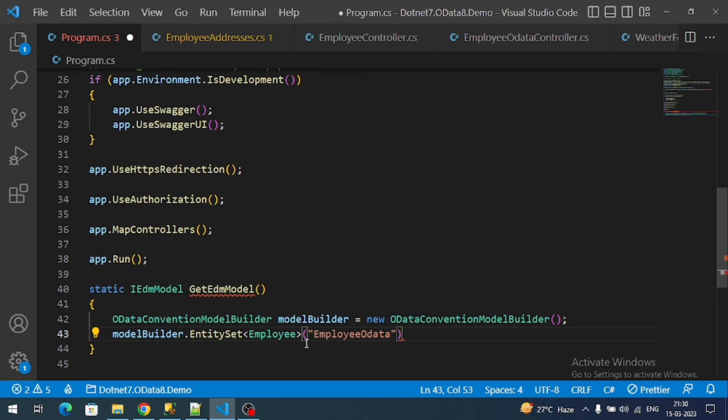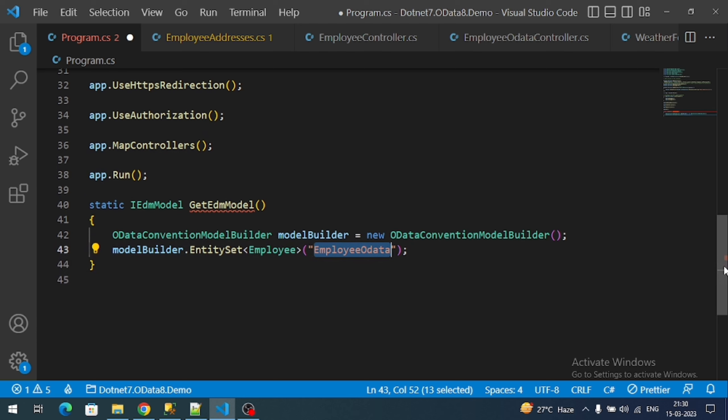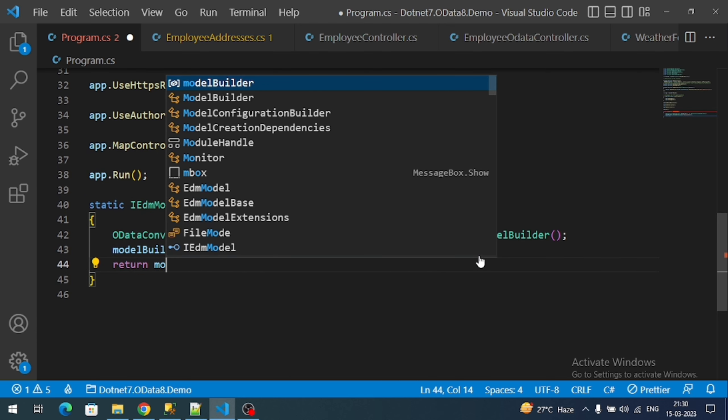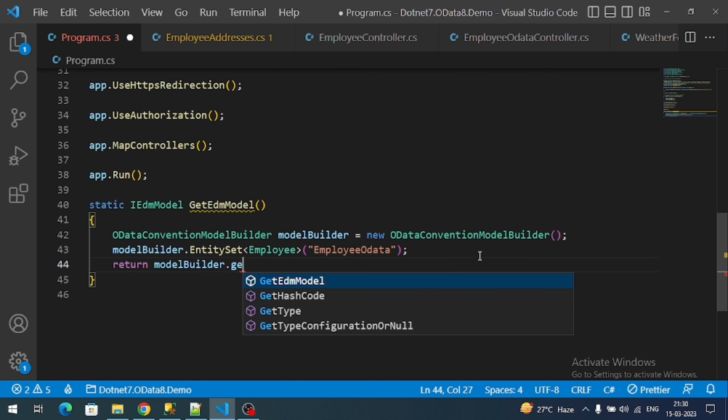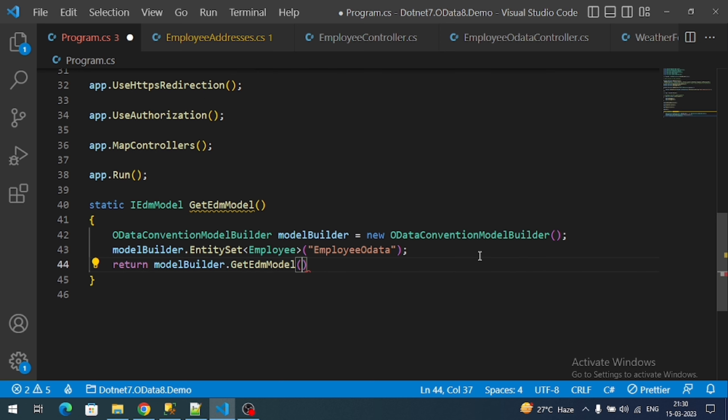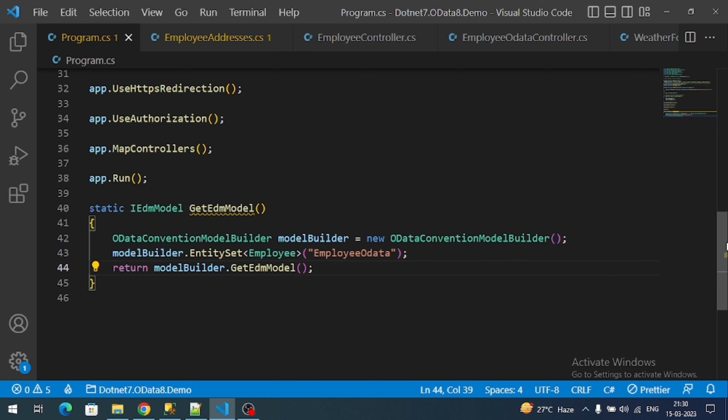What we did - we registered our return type and we registered with the name of our controller because this name will be used as a part of the OData endpoint. Finally, return modelBuilder.GetEdmModel.